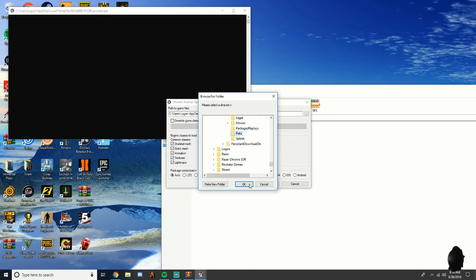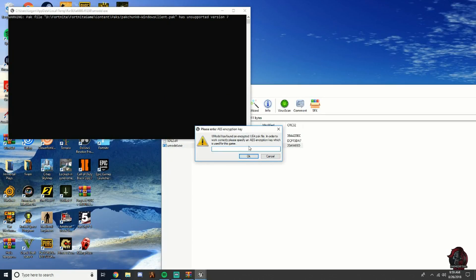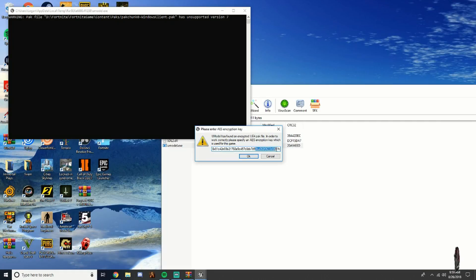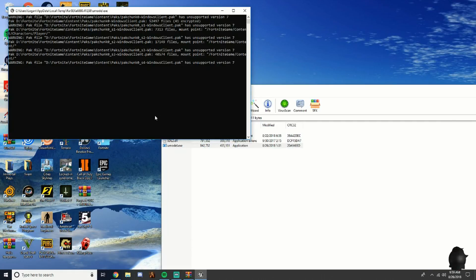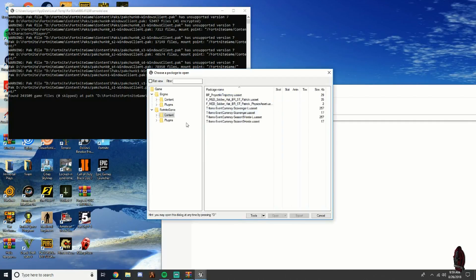Copy and paste the AES code that's in my description — it's a long code, I'm not going to read it out. Paste it in and click OK. All the file data will pop up; just let it all load.